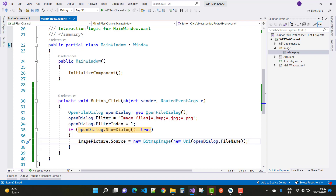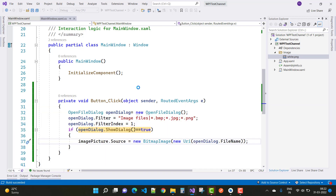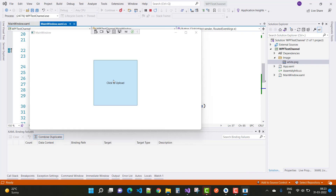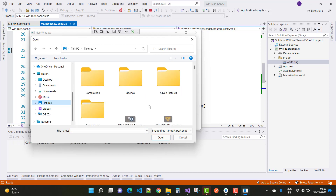Now save this and run the WPF project. Here we go to see the output. When we click on the click button, a file dialog opens — navigate to your pictures folder.